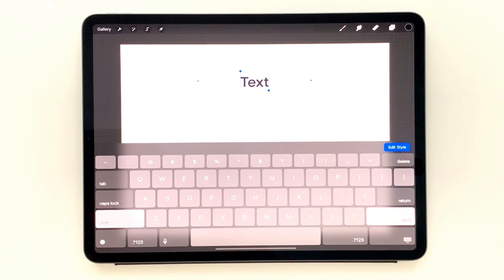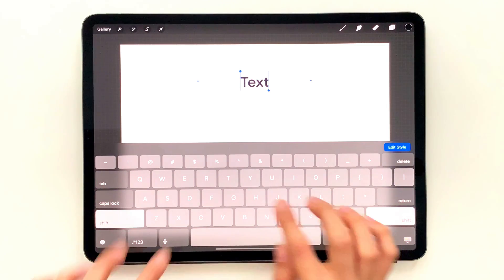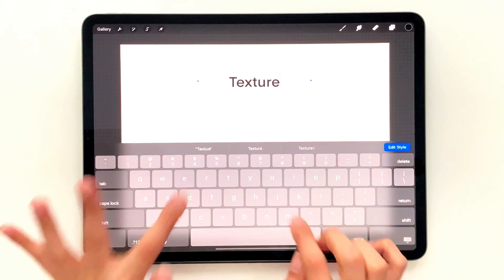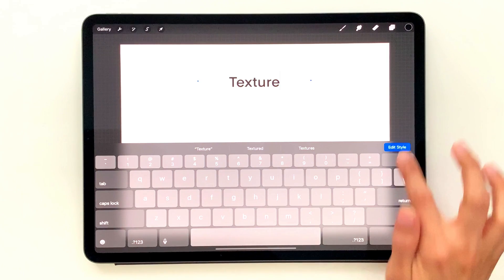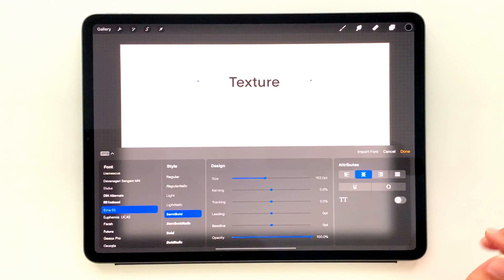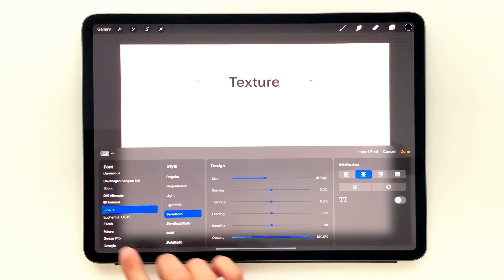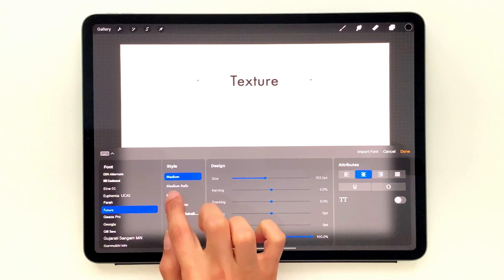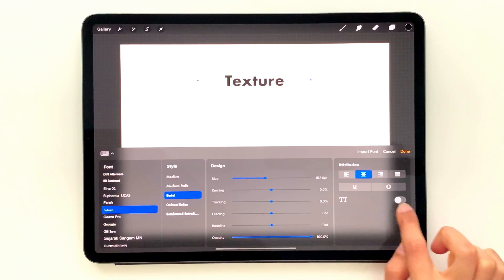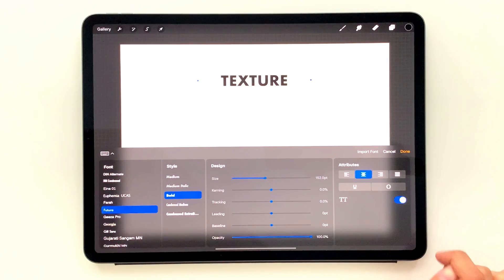Once you do that, you get a text box and you can type in whatever you'd like. So I'm going to type in texture and you can see it's all lowercase right now. I can hit edit style and I'm going to change the font to Futura Bold and I'm going to toggle my all caps.